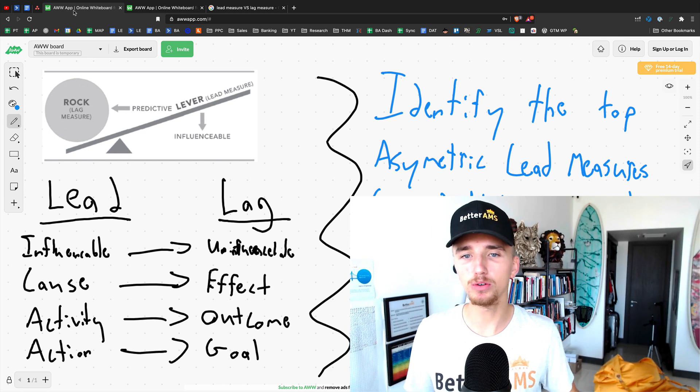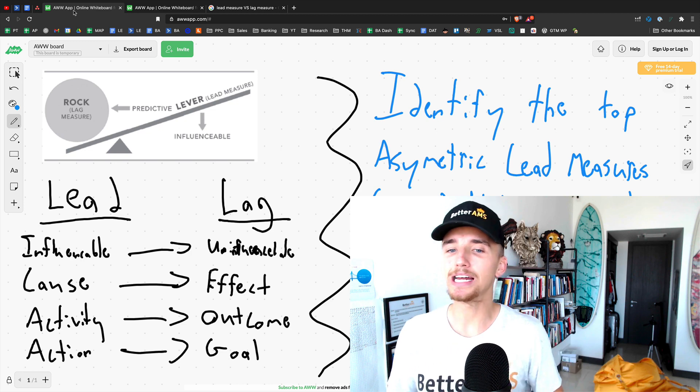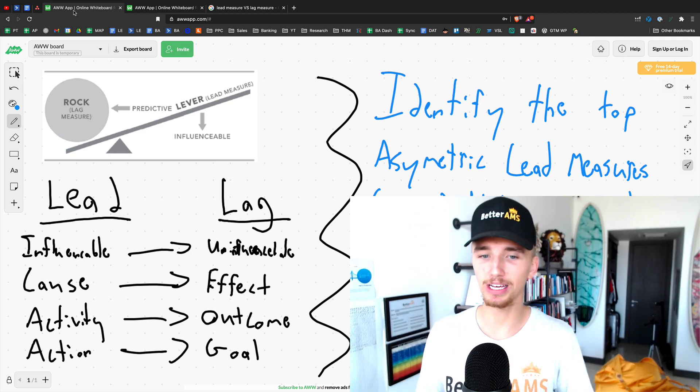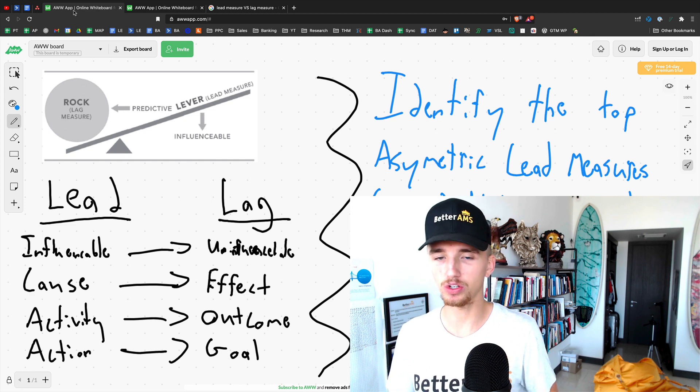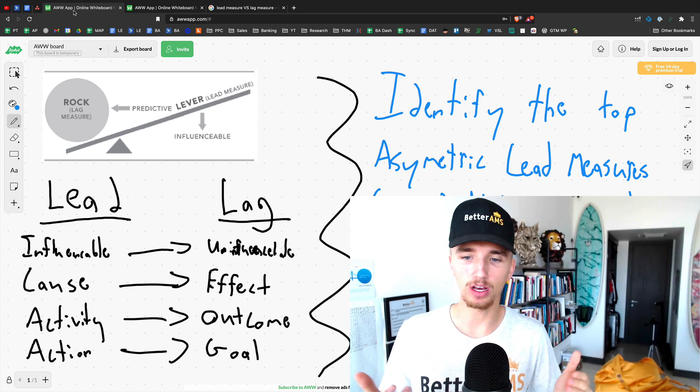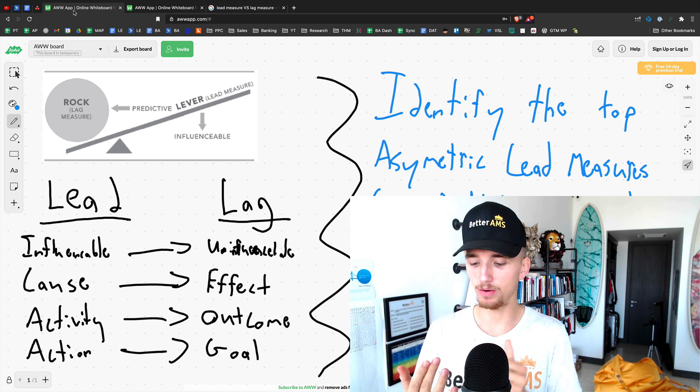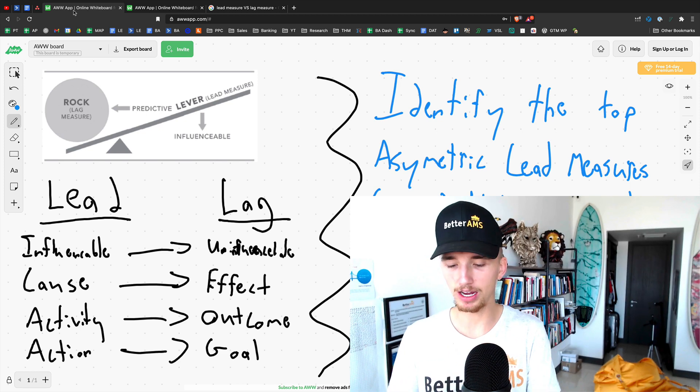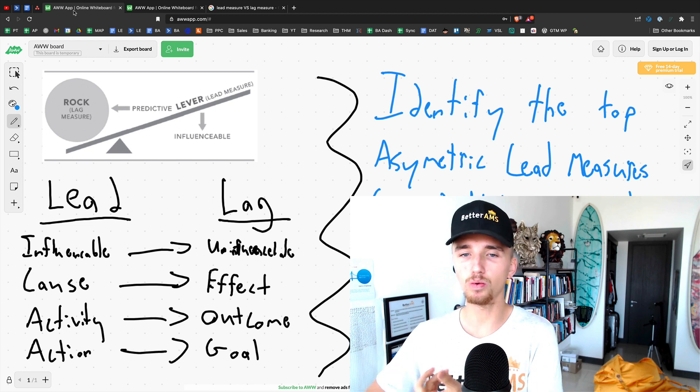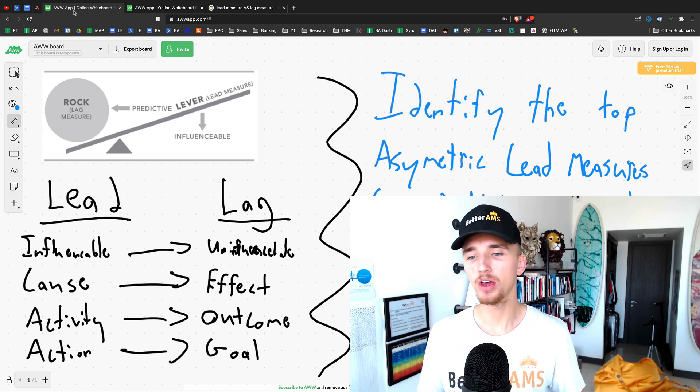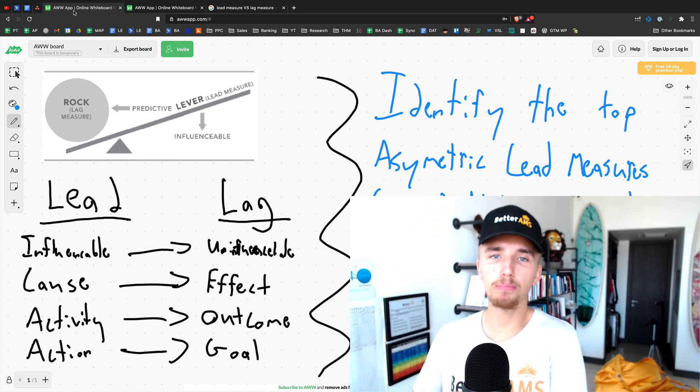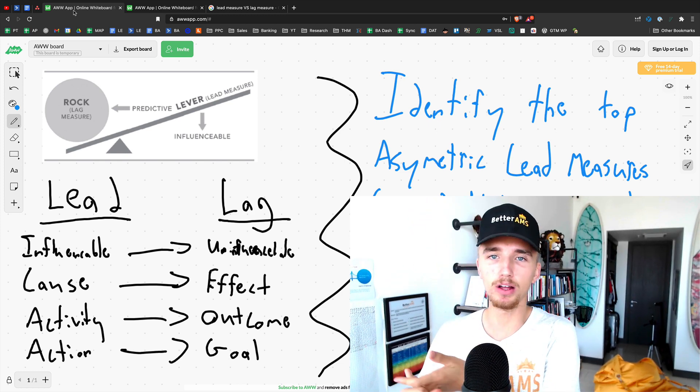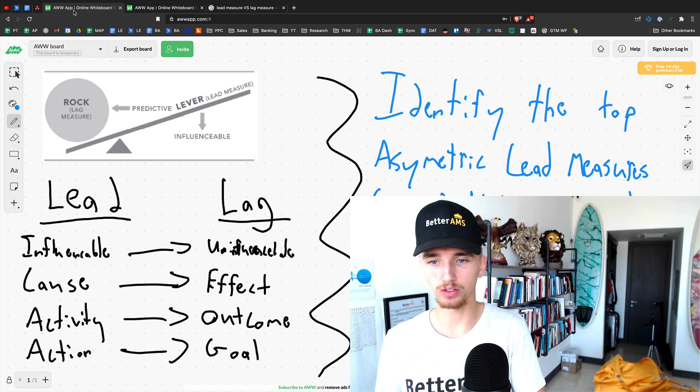They're influenceable. They're things that you can actually do. Now, most people when they set goals, they set lag measures and they have basically no lead measures. So lag measures is what is commonly known as a goal. I want to get to a hundred K a month. I want to get to 50 K a month. I want to build a seven figure business. I want to be able to sign 10 clients. I want to get 20 new leads come into our agency this month, etc. I want to be able to hire an A player next week, this month, this year. These are all lag measures.